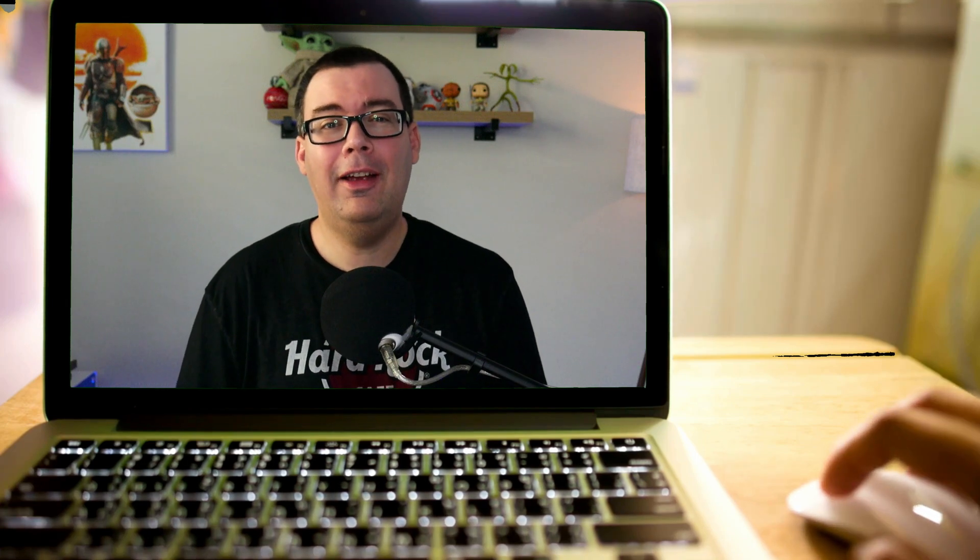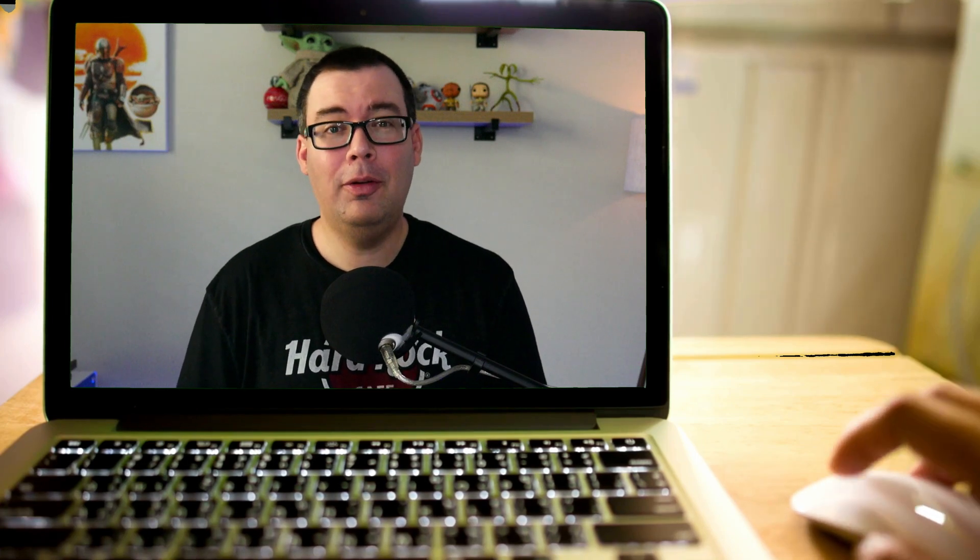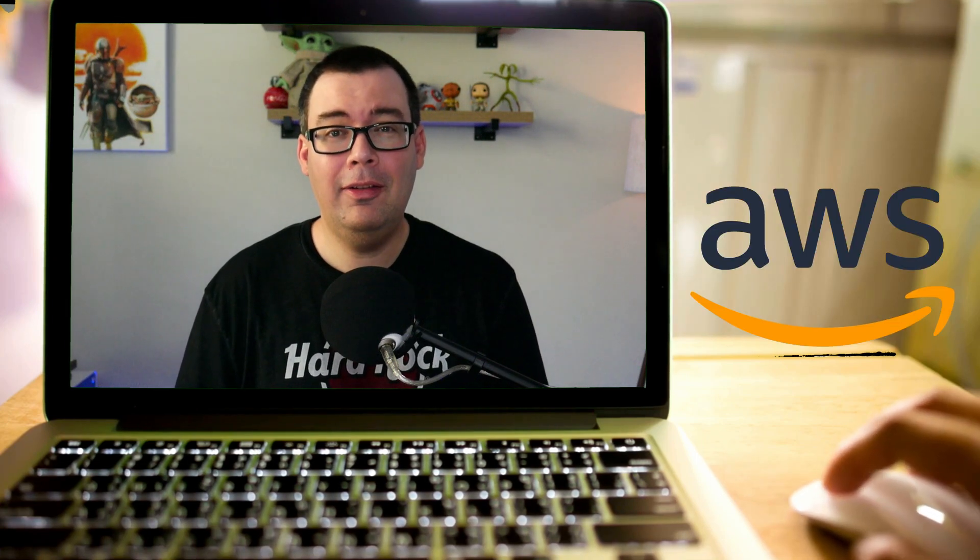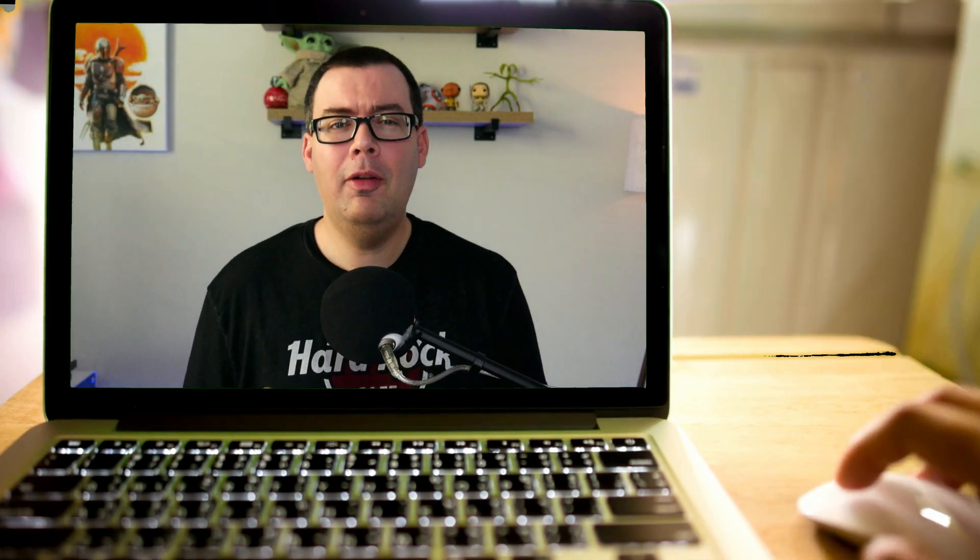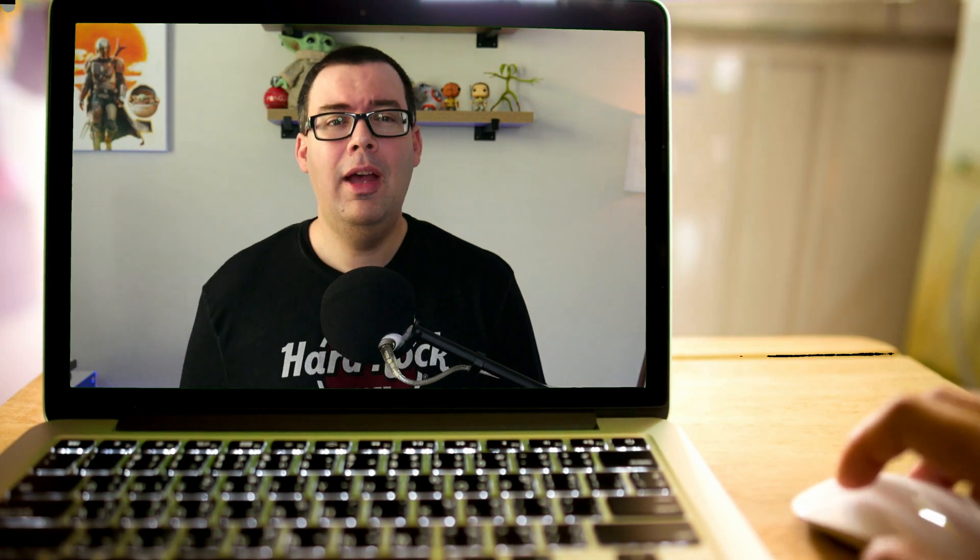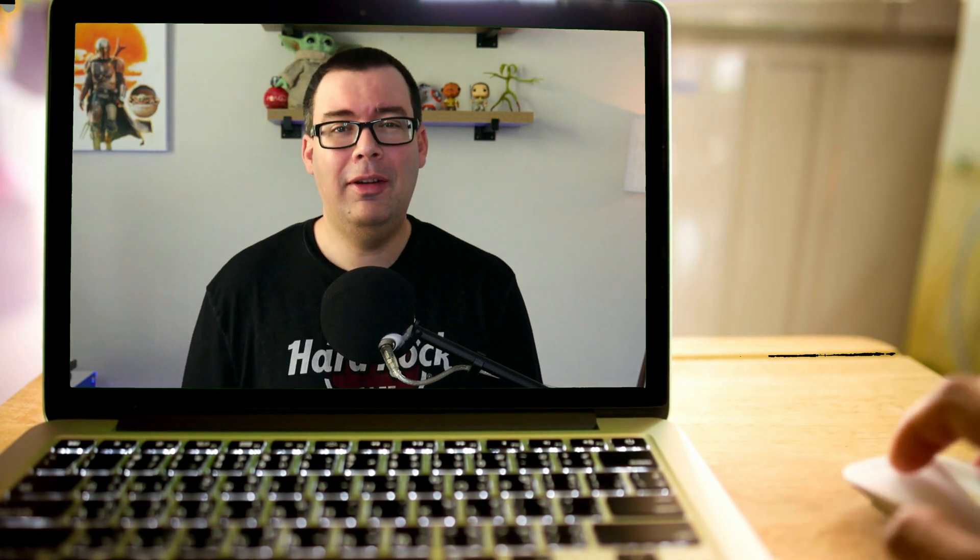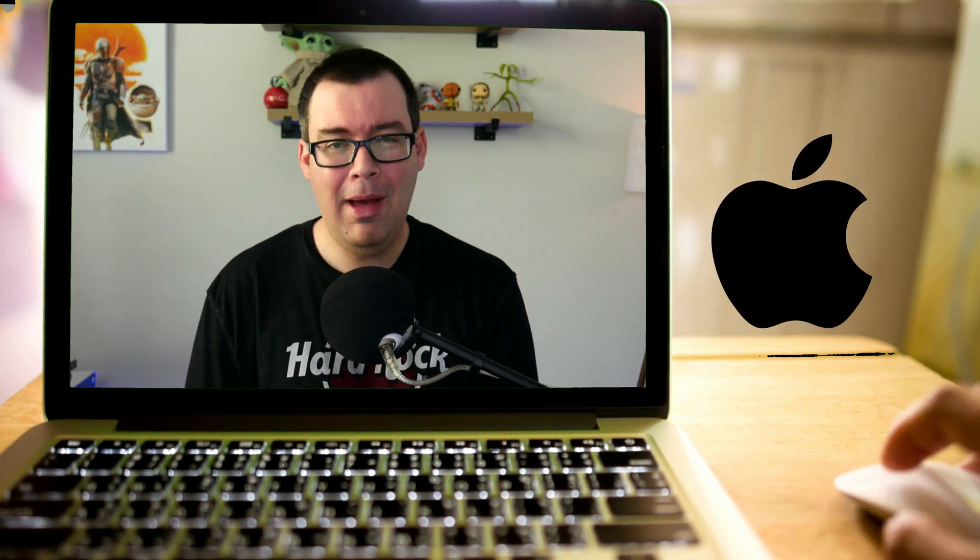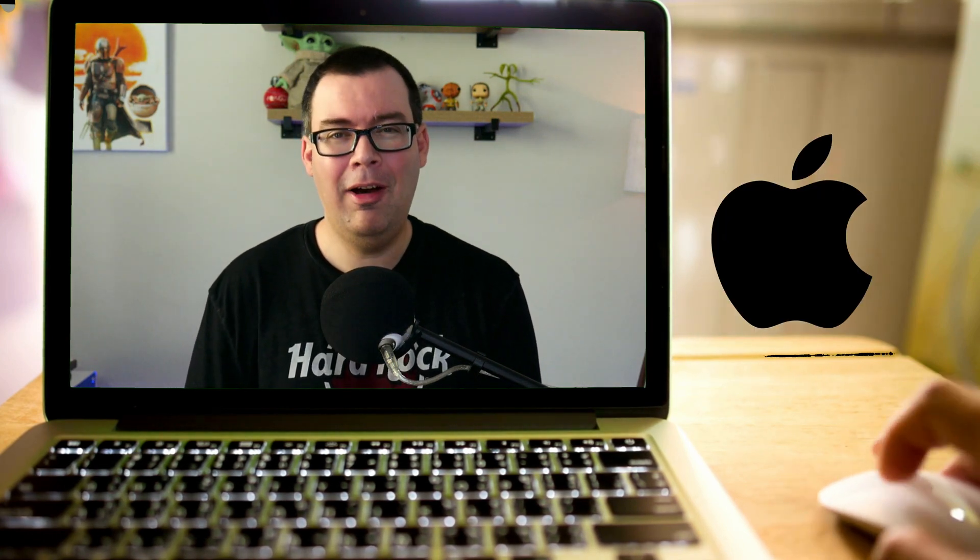Are you looking for CLI access to all your resources in AWS? If so, then keep watching because I'm going to show you how to install the AWS CLI on your Mac, coming right up.